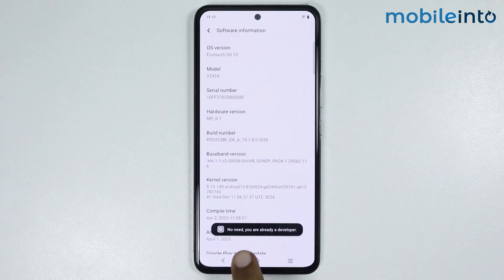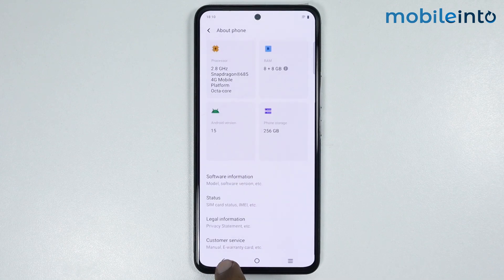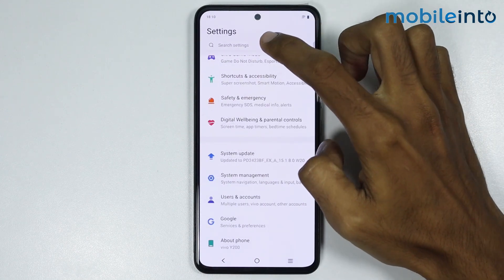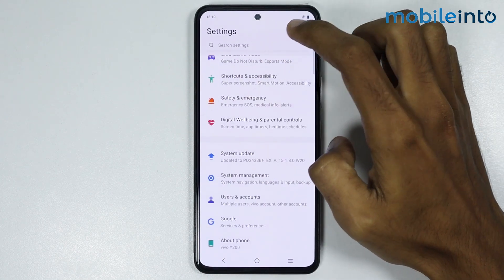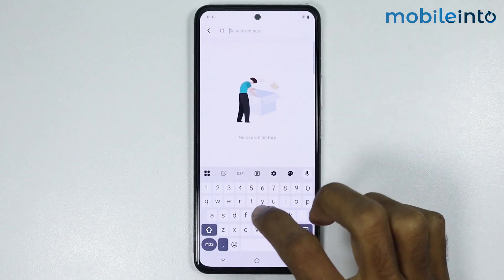Now once you enable Developer Options, just go back. Now in the search bar, just search "Smallest Width".